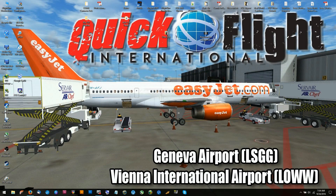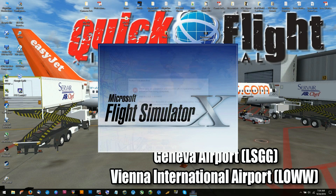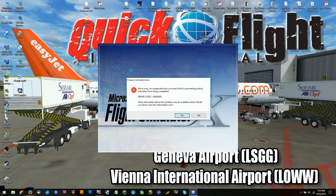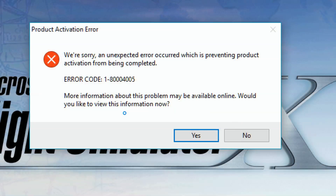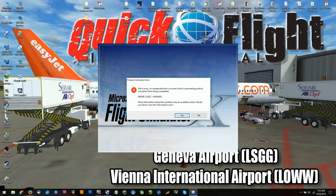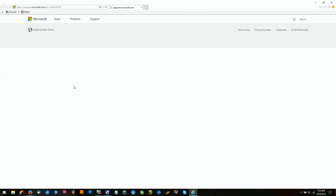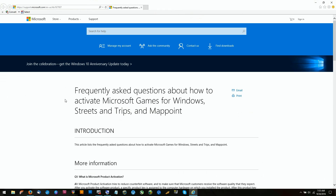Hello fellow Simmers, and welcome to this tutorial from Flight Sim Productions. Have you ever received this error? It's the dreaded 184005 error that can happen at no notice.